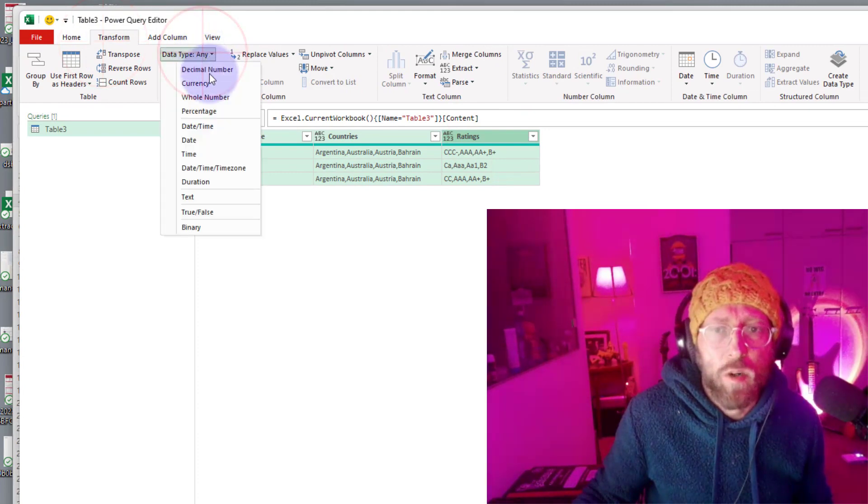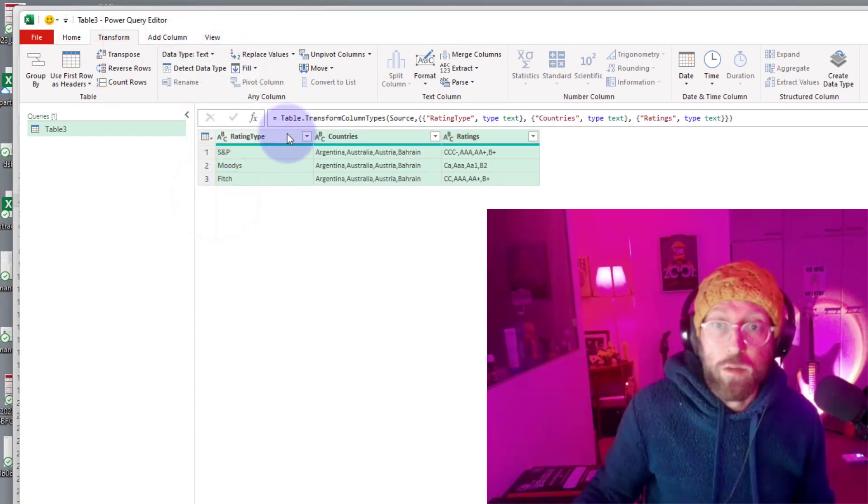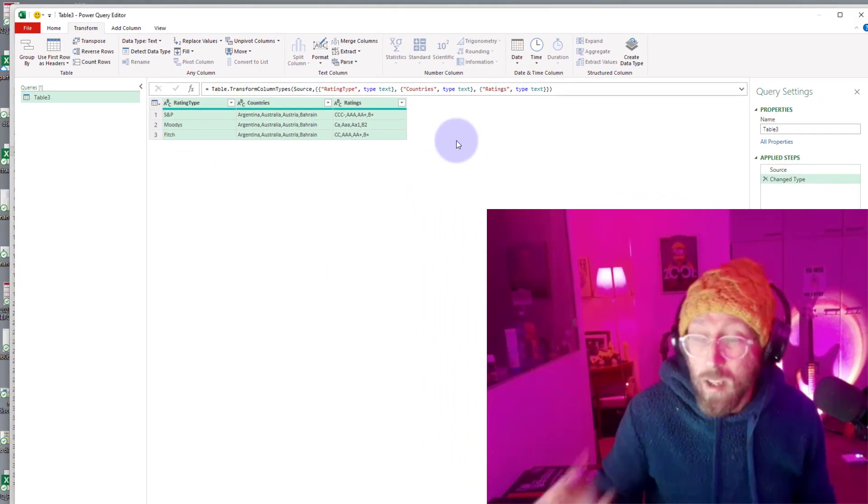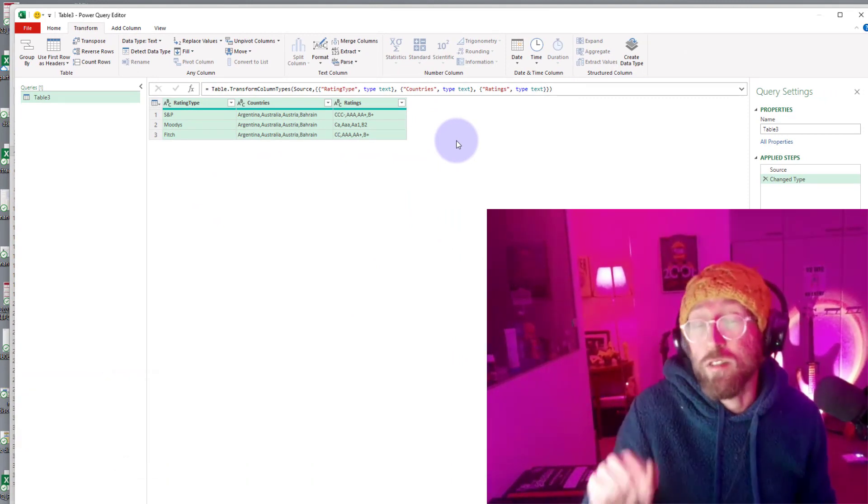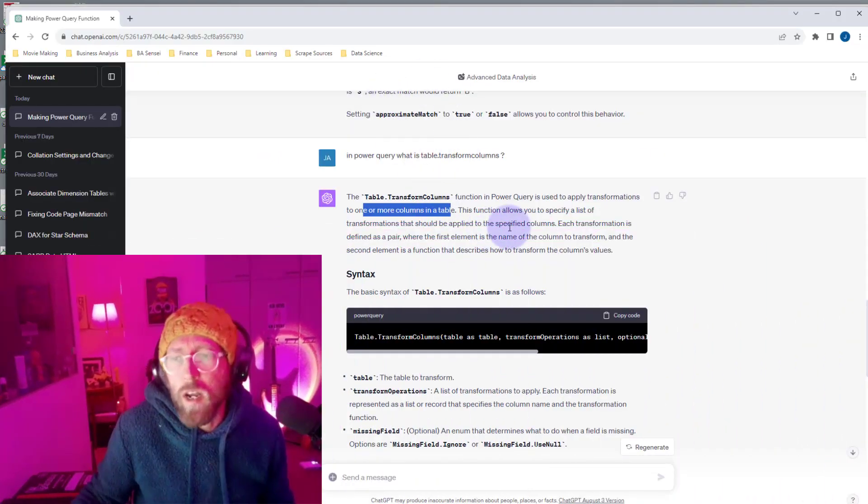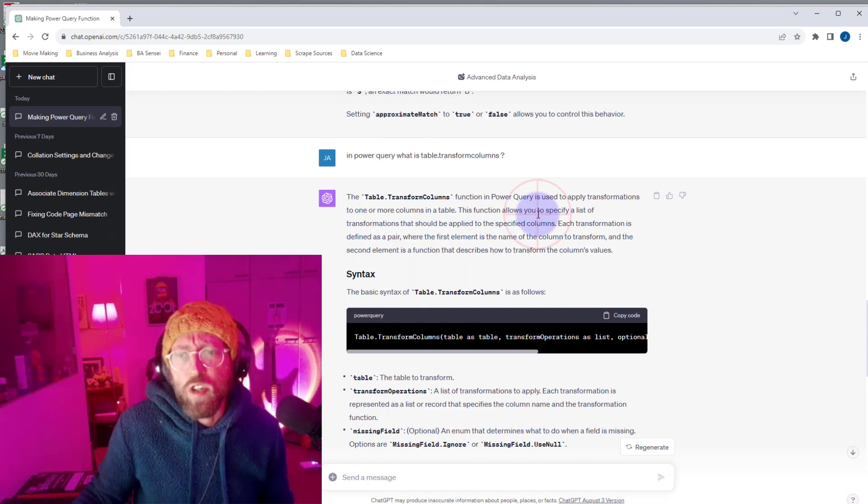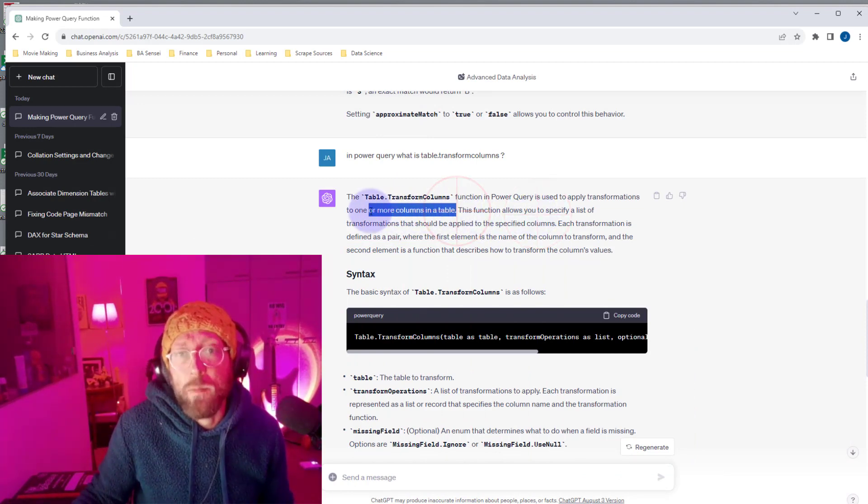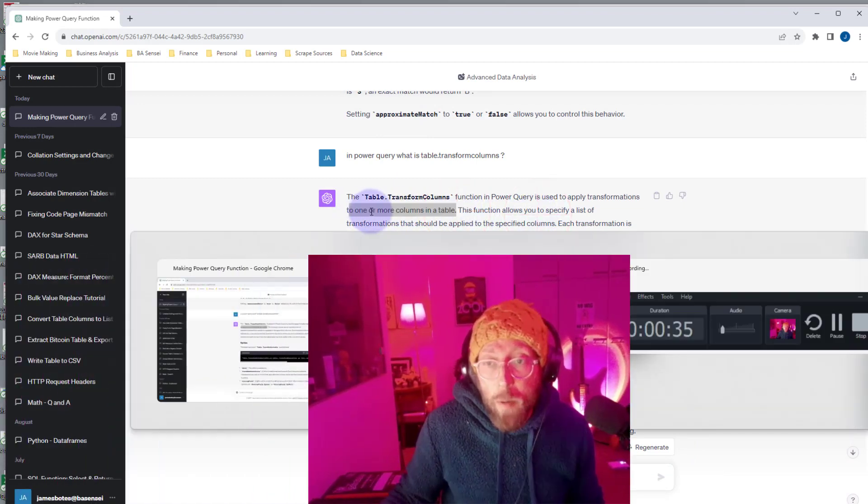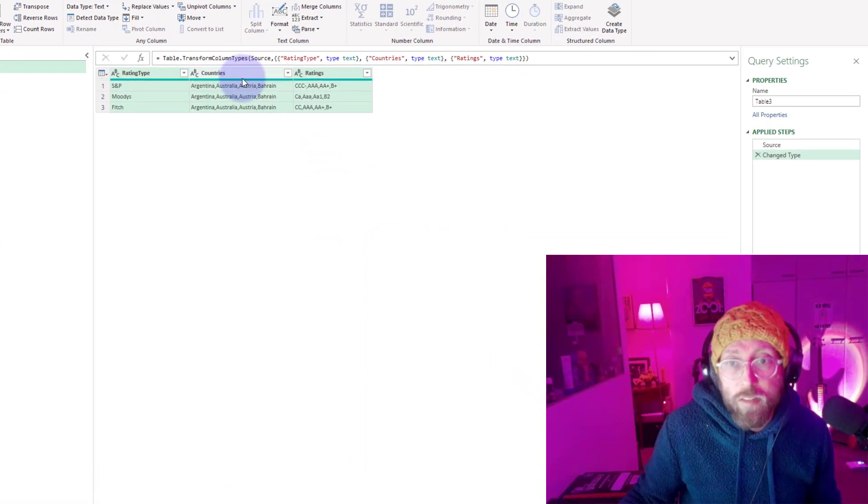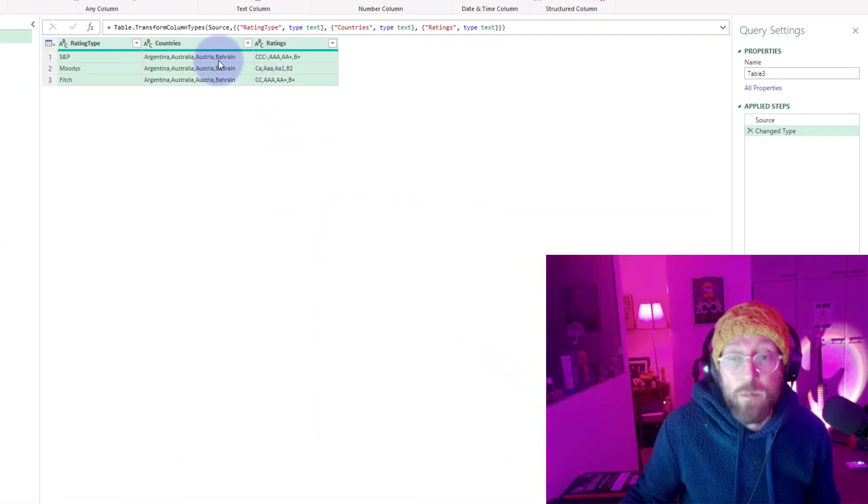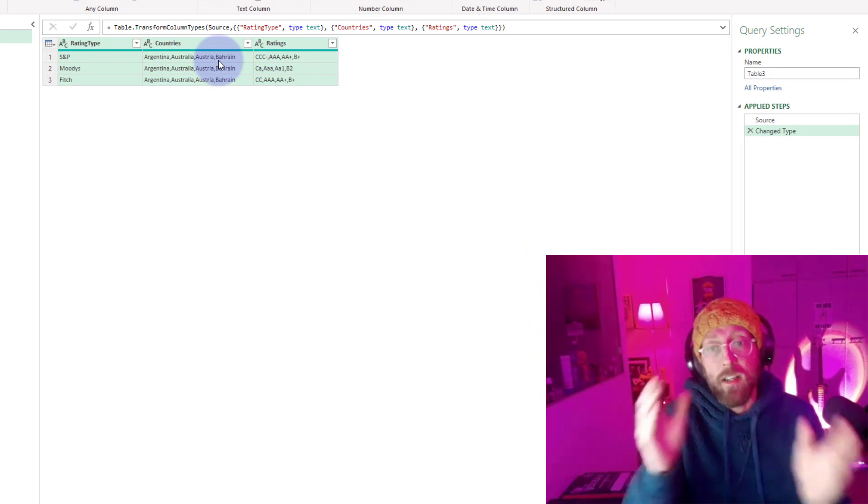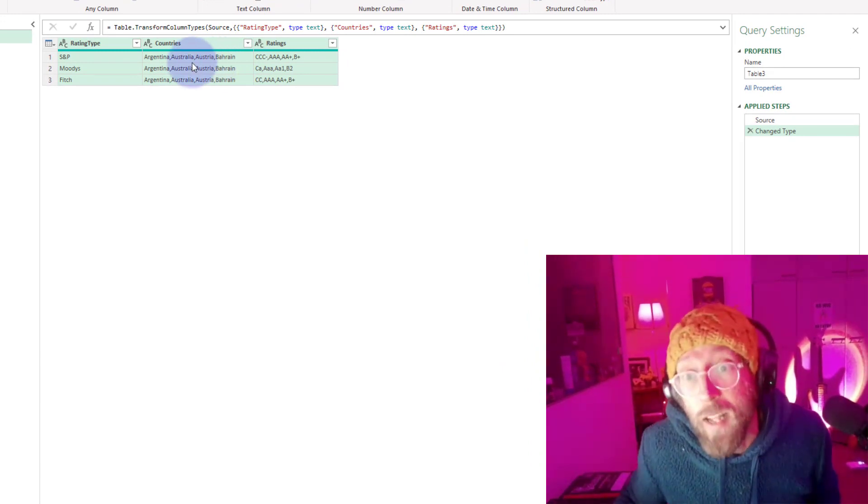Select all your columns and convert it all to text because that's what we can apply transformation on. First function we're going to use is called table.transform columns. Table.transform columns allows you to transform one or more columns in a table at a specific time. We want to transform all of these columns and delimit them.